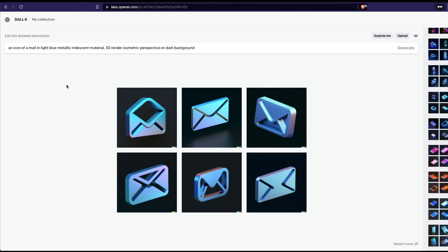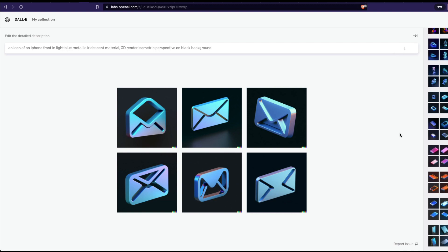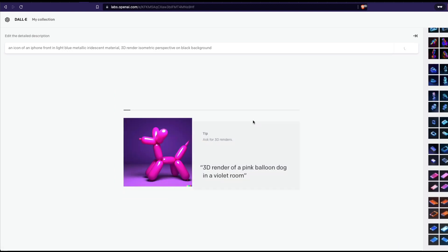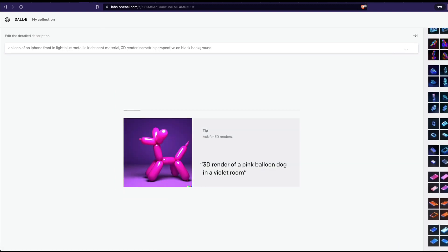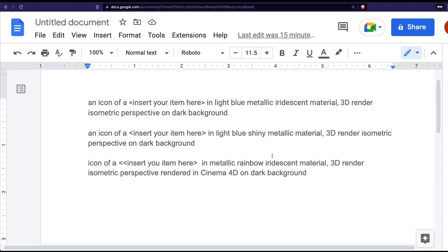So now that we know this is how we have created, let us go ahead and try out a few prompts. The first thing I would like to do is try maybe an iPhone. An icon of an iPhone in light blue metallic iridescent material, 3D render isometric perspective on dark background - maybe I can say black background. Let's see if it works out. Meanwhile, while it is generating, we have two more prompts to try out.